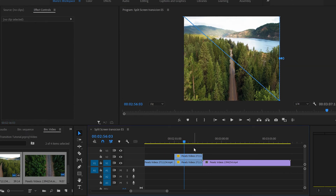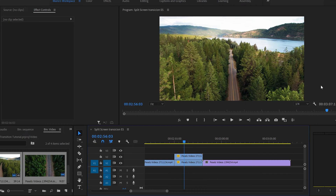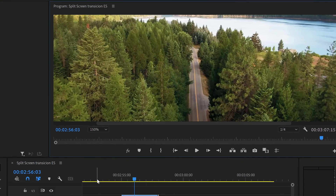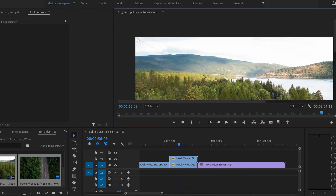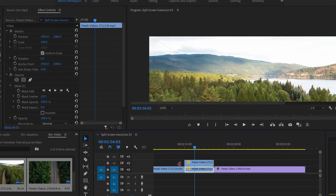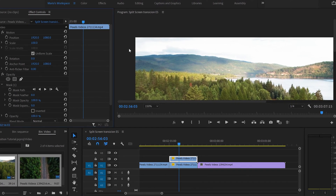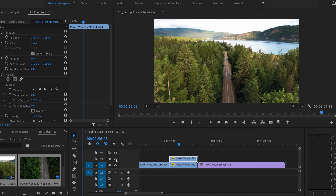Now if we fit the screen you can see the image is already cut in two — there's a little black line here. Let me maximize to show you. The line is there because if you select the bottom video you'll see that in opacity the mask feather is set to 10. We're going to put it to zero. Then go to the top video and do exactly the same — put it to zero — and now the line disappears completely.